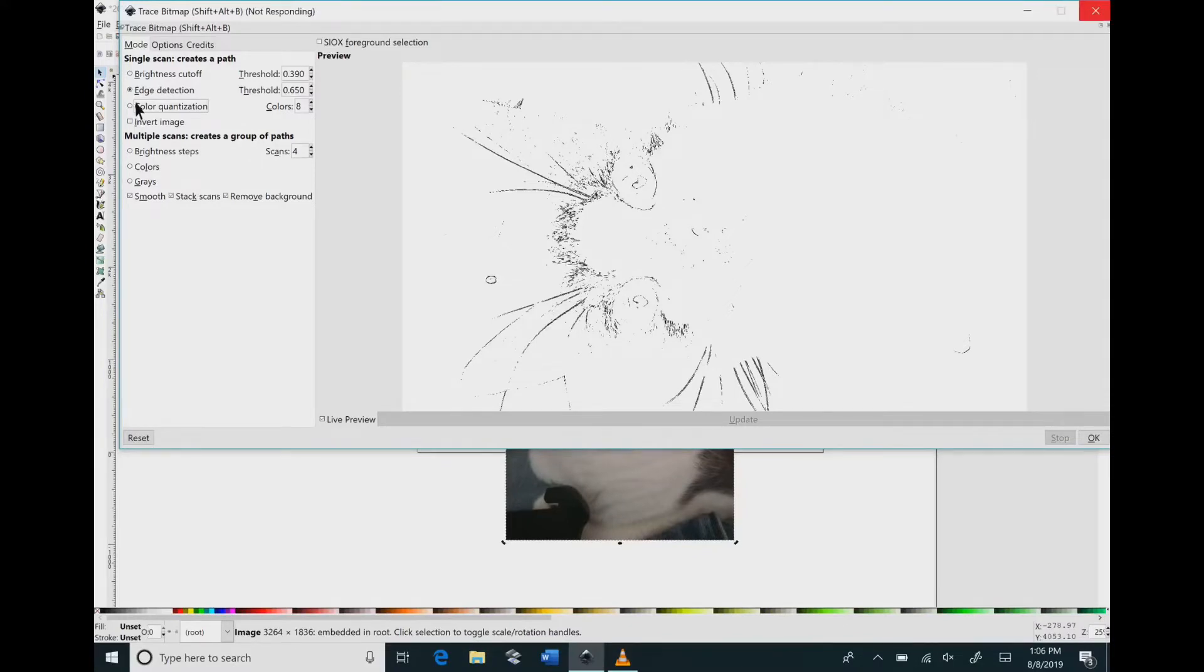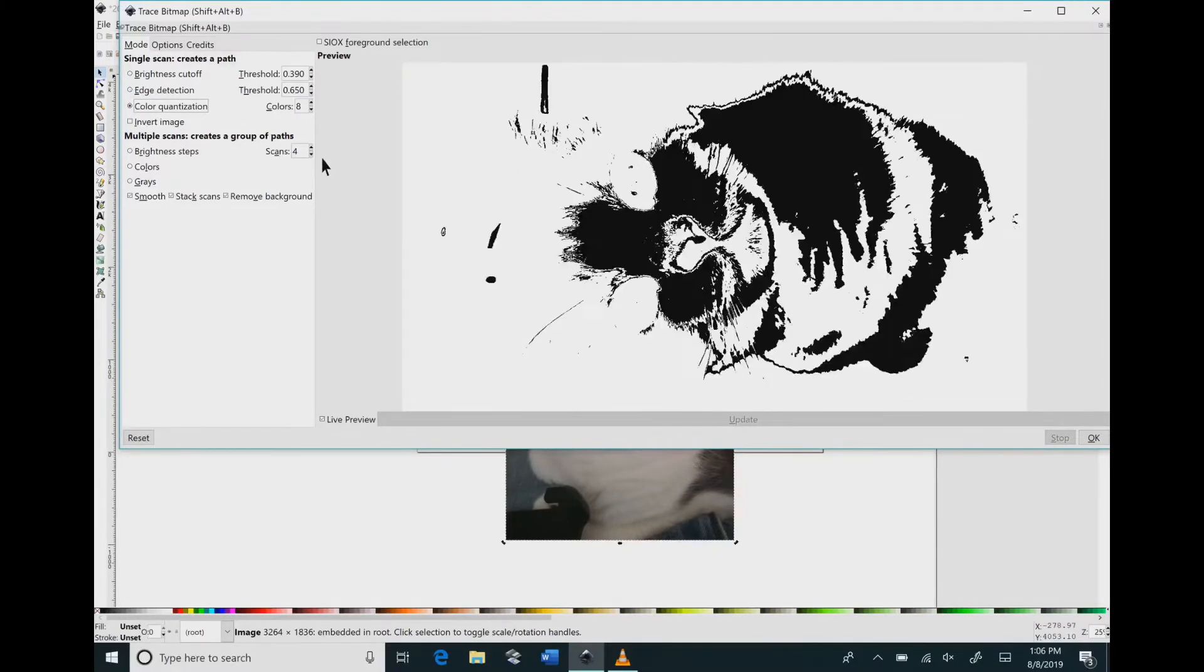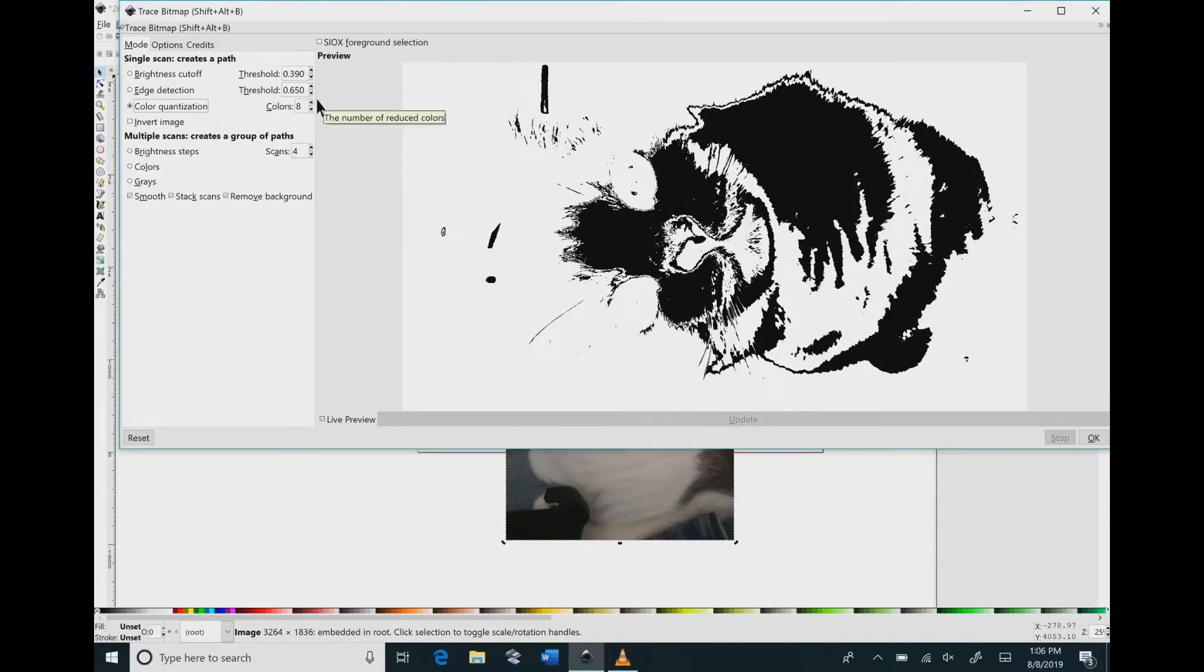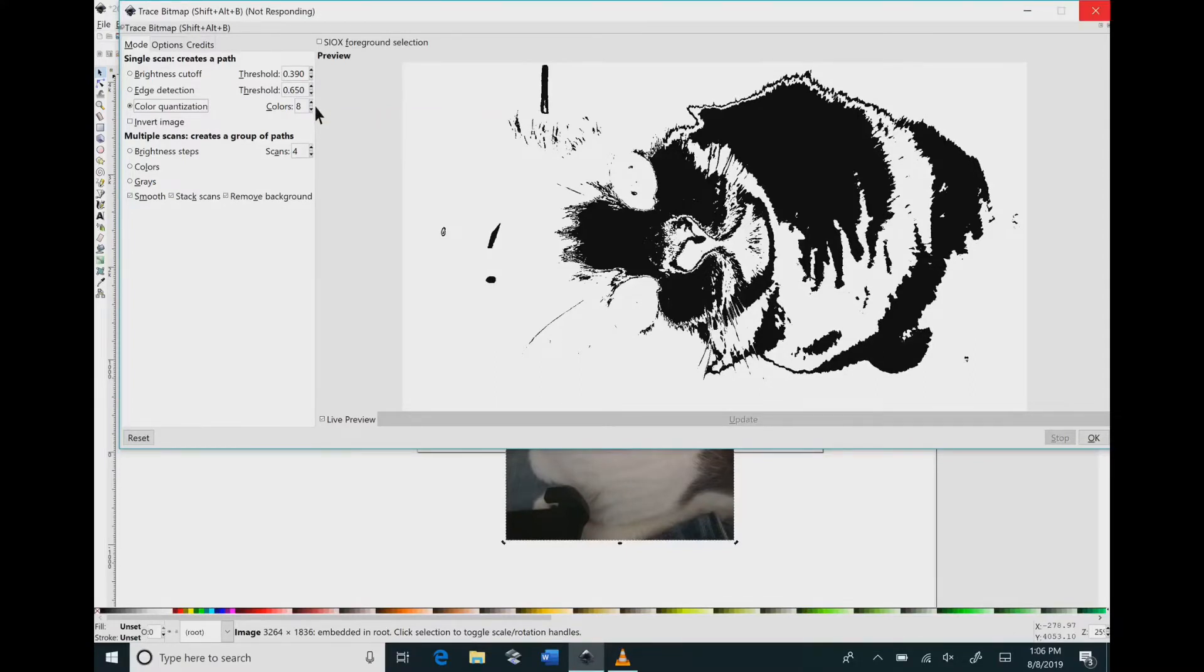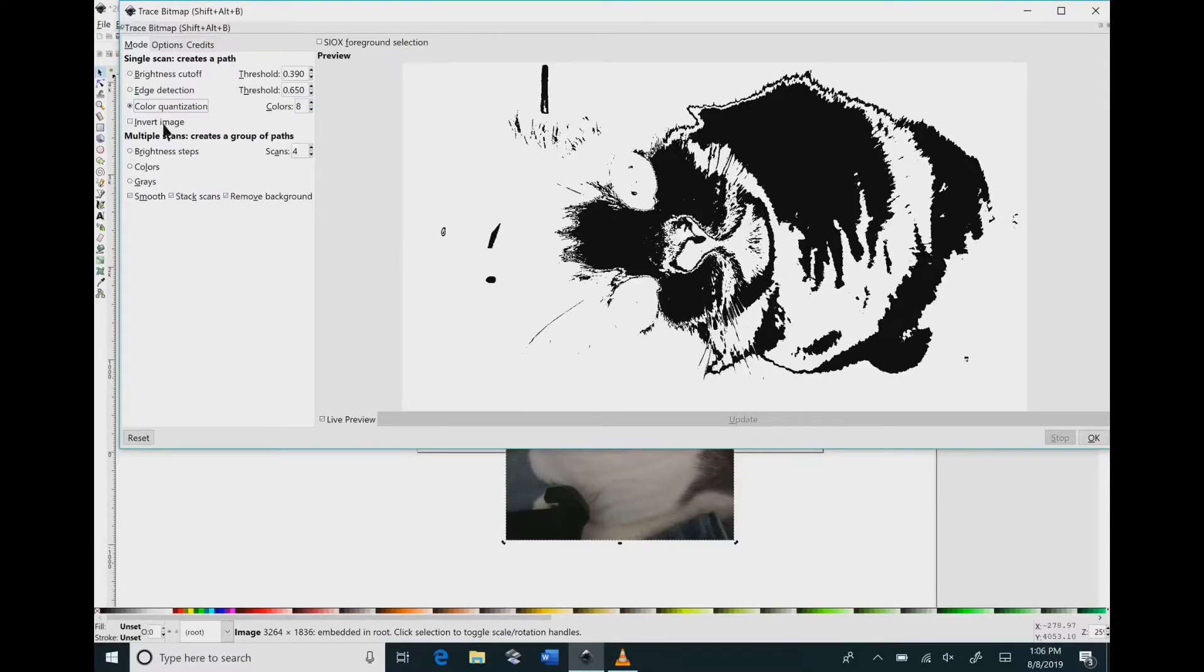And then if you go to color quantization it just changes the way that it looks. And of course you can change your colors by going either up or down. It just depends on what kind of look you're looking for.